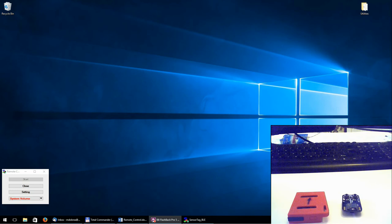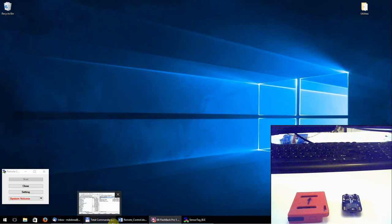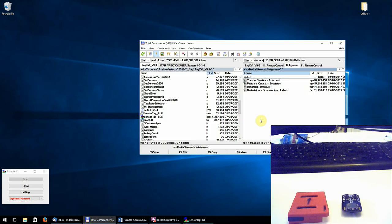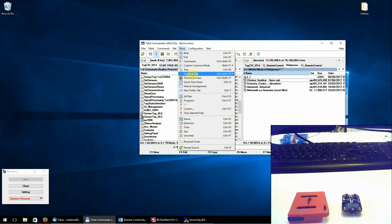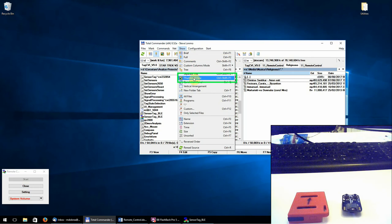Now let's test this in Total Commander. We have the option thumbnail view. This option can be activated using the combination Ctrl Shift and F1.